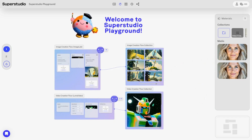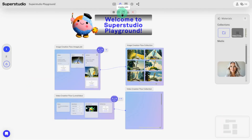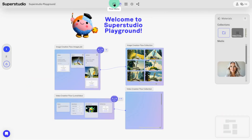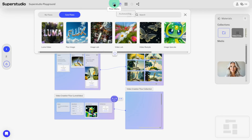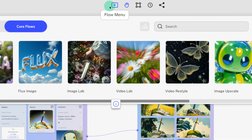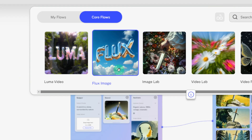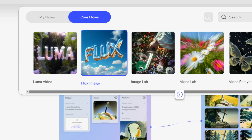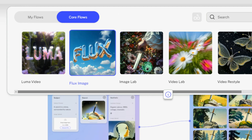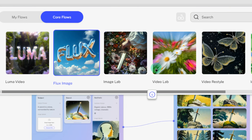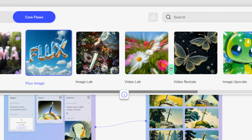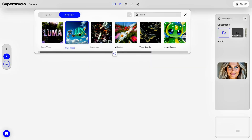First, click the plus sign on the left to create a new canvas. If you're generating content, you'll need to create a workflow. Open the first button at the top, and here comes the surprise: Luma Video and Flux Image can now be used directly in Kyber. There are other modules too, but for now, let's test out Flux Image.